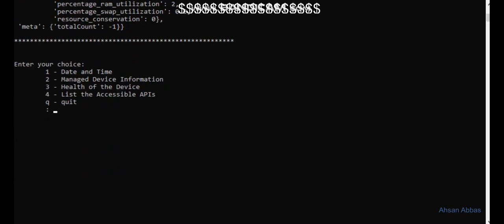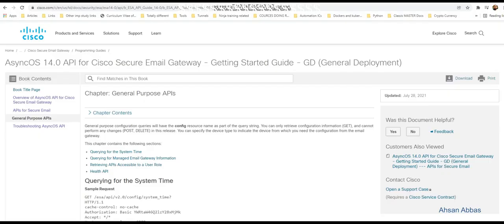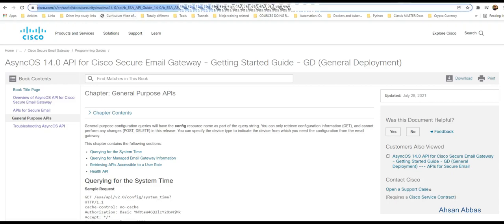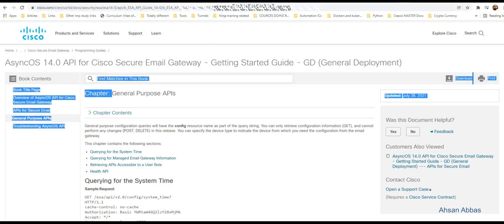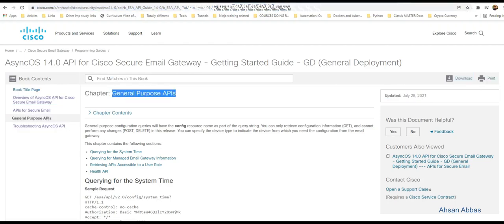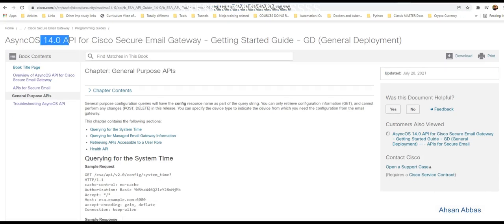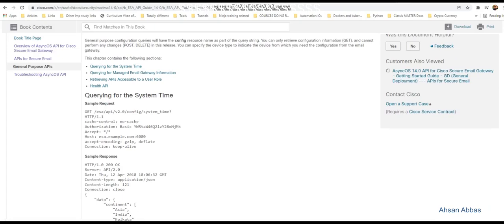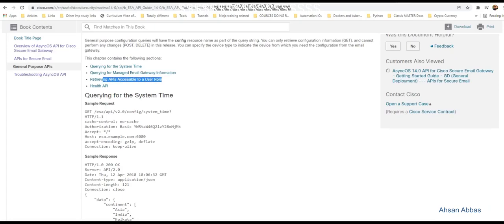What are these general purpose APIs and where did I get these from? Let's jump into the website. I've shared the URL in my previous video and I'll put it in the description. These are general purpose APIs for the Cisco ESA. This is version 14.0.